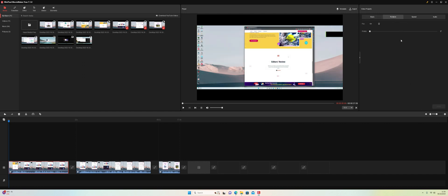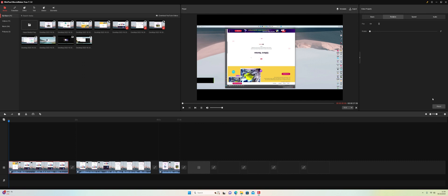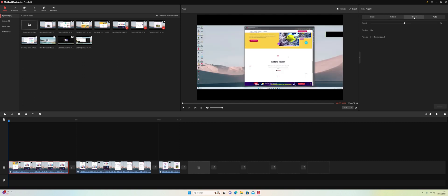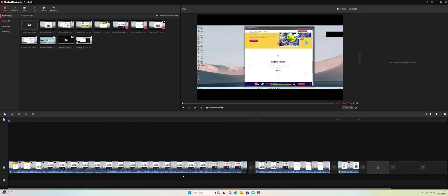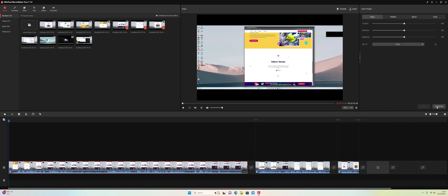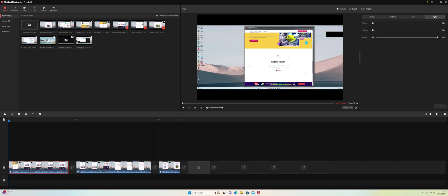You can also click on the rotation tab, flip it upside down, and reset it. There's also a speed tab — if you reduce the speed it's going to make that clip longer and it will play for longer. We've also got an audio tab where you can fade in the audio, fade it out, and change the volume. But you can also reset back to defaults at any time.